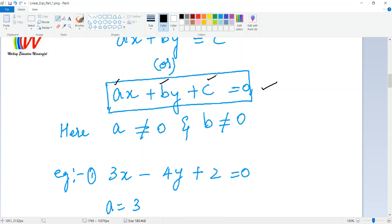It is compulsory that both a and b should not be equal to zero. If a is 0, the x term disappears and you only have y, making it a one-variable equation. Similarly, if b is 0, the y term disappears and you have a linear equation in one variable with x only. So a and b must not both be zero.